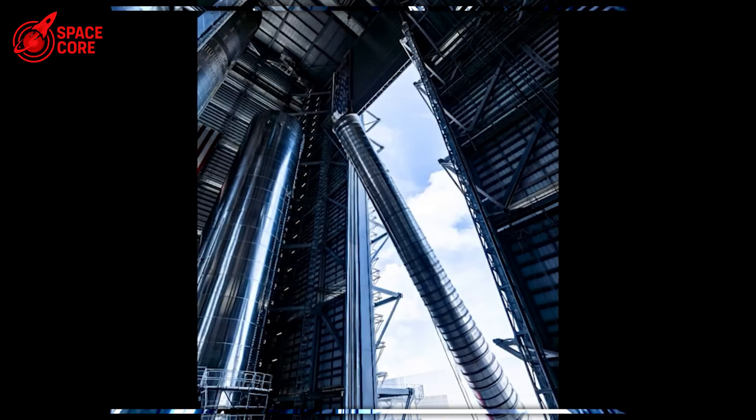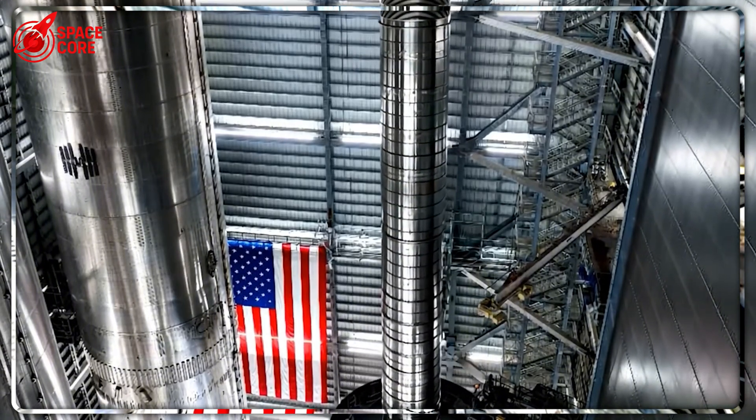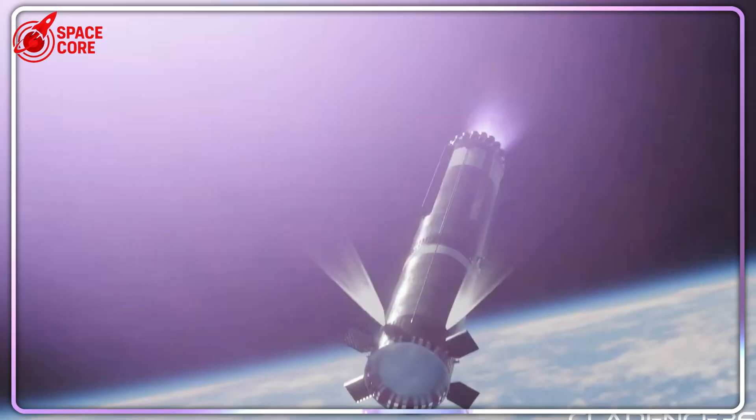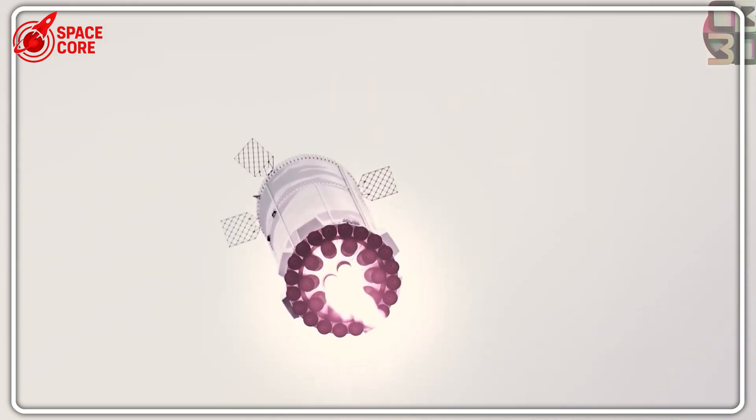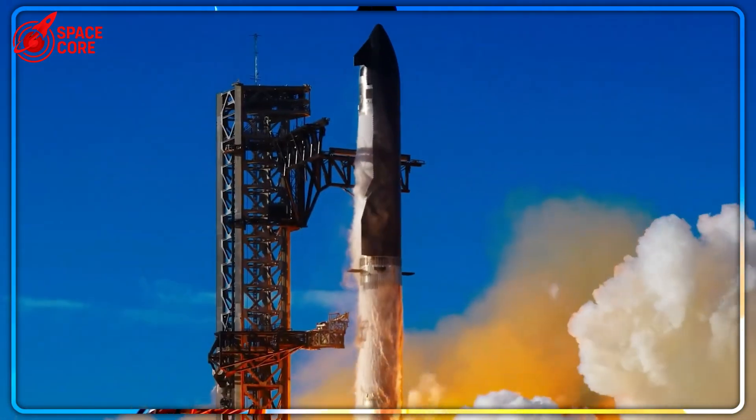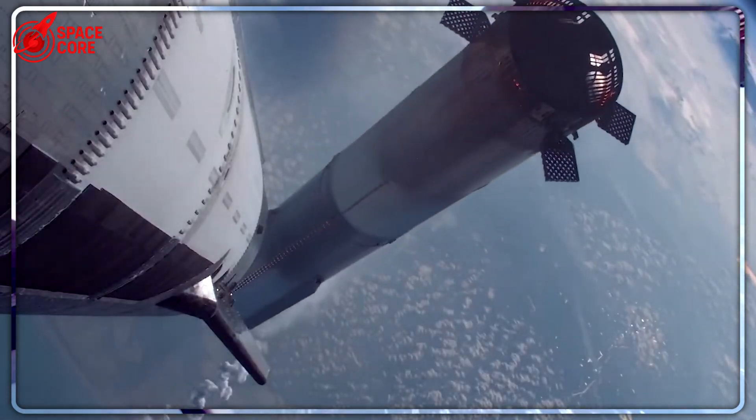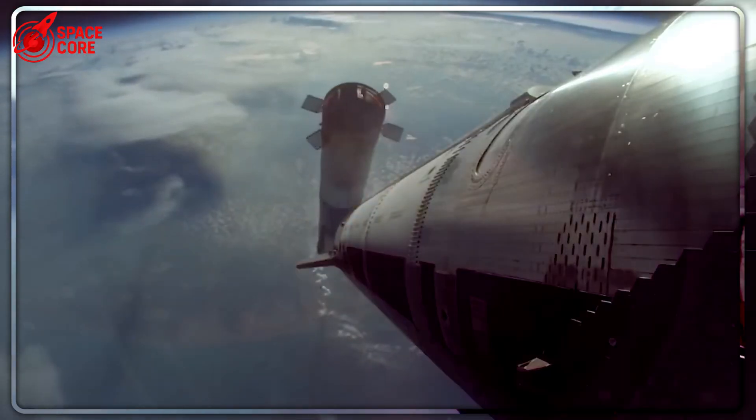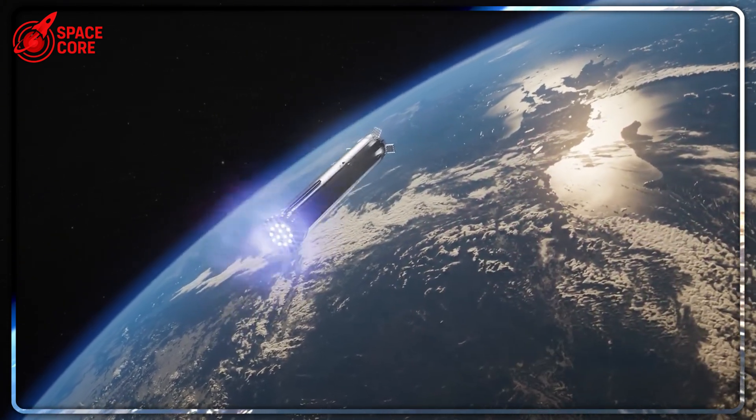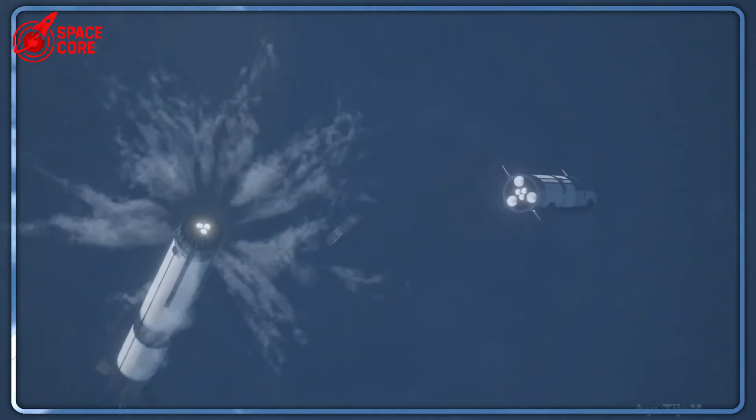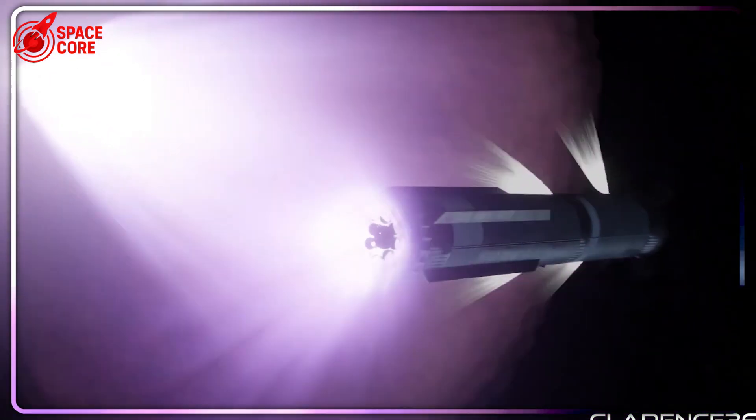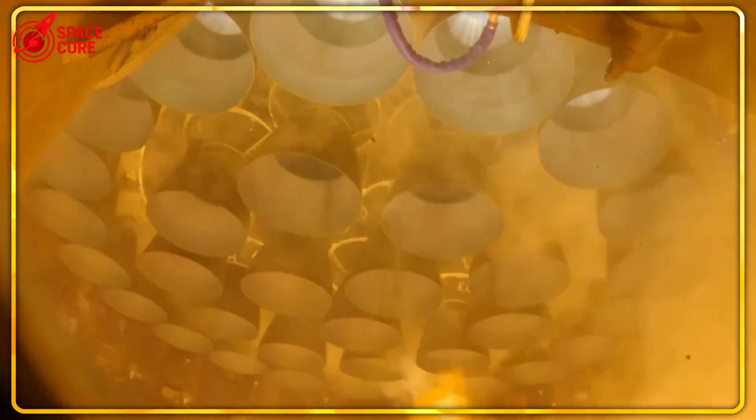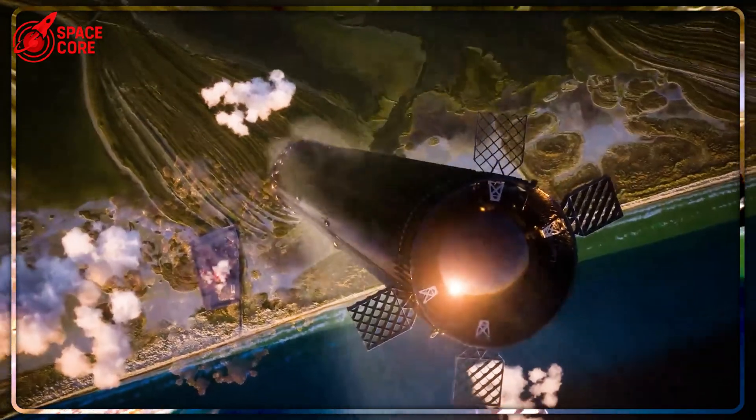Remember the hot staging ring from earlier flights? That massive metal component that helped separate the booster from the upper stage? SpaceX literally had to throw it away after every flight. Block 4 just made that entire problem vanish. Instead of a detachable ring that gets discarded, the new design is fully integrated into the booster itself. The integrated system provides dramatically more room for exhaust gases to escape, manages heat and pressure better, and offers superior protection to critical components.